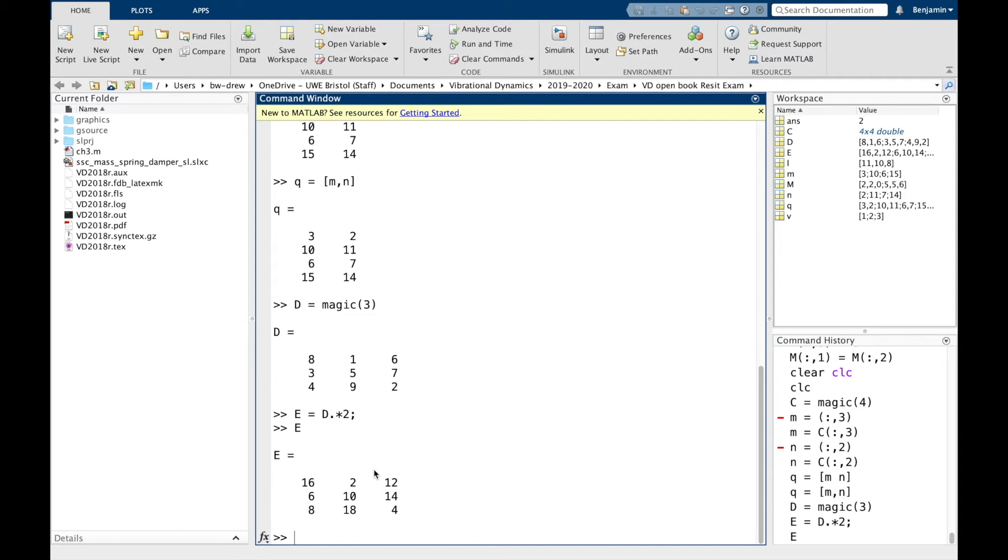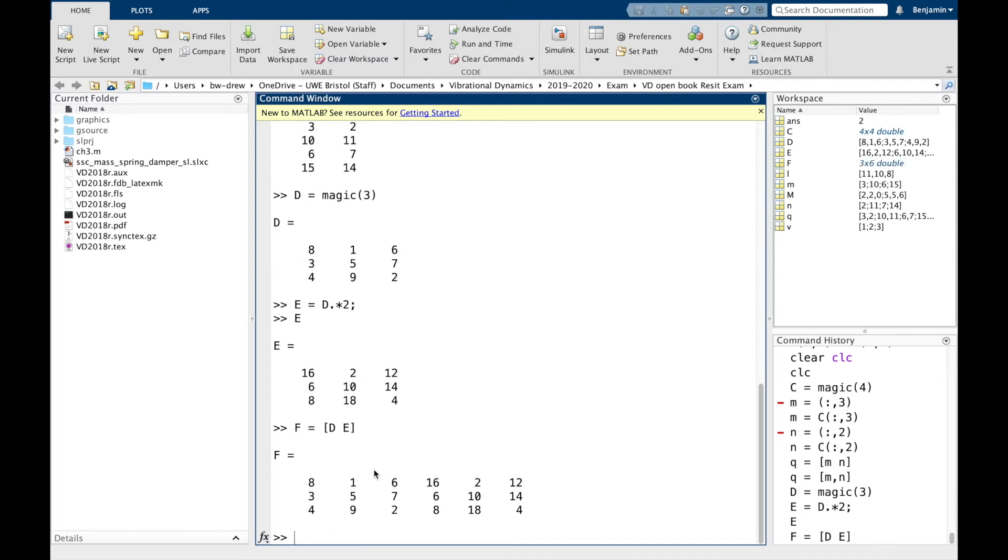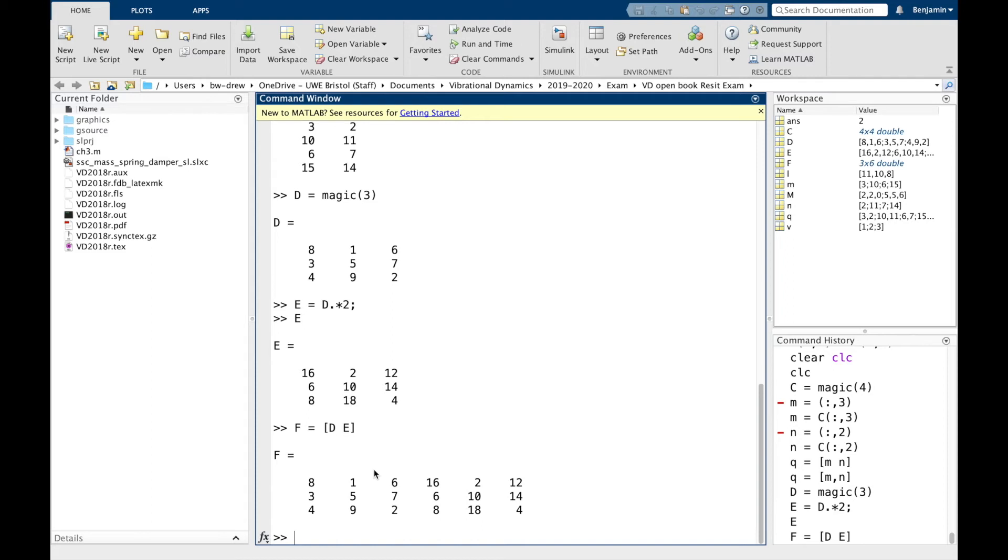And if we wanted to create a new matrix F with D and E inside, we can actually write [D E]. And obviously that will create now a three row, six column matrix. You can see that the last three columns are two times the first three columns, a matrix produced using the magic function.